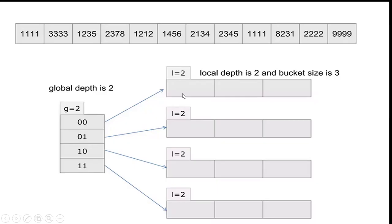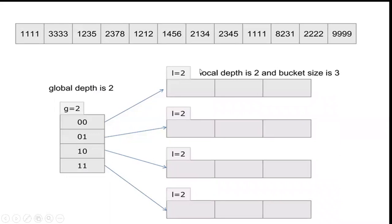Local depth here also I am going to consider the bit pattern for the last 2 digits and the bucket size. I am going to add 3 buckets and we have a pointer that connects to the local depth.